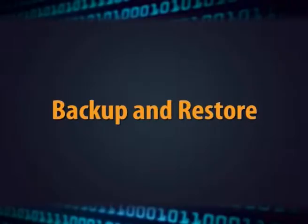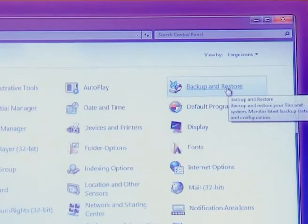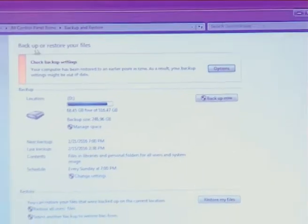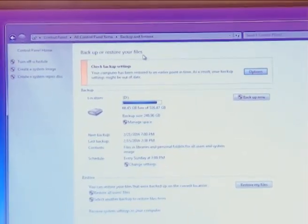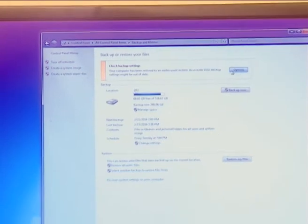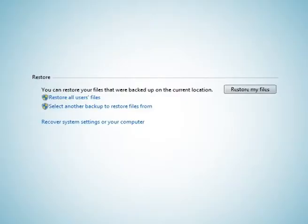The next option is backup and restore. In backup and restore, you can restore backed up versions of files that are lost, damaged, or accidentally changed. You can also restore individual files, a group of files, or all of the files that you have backed up.